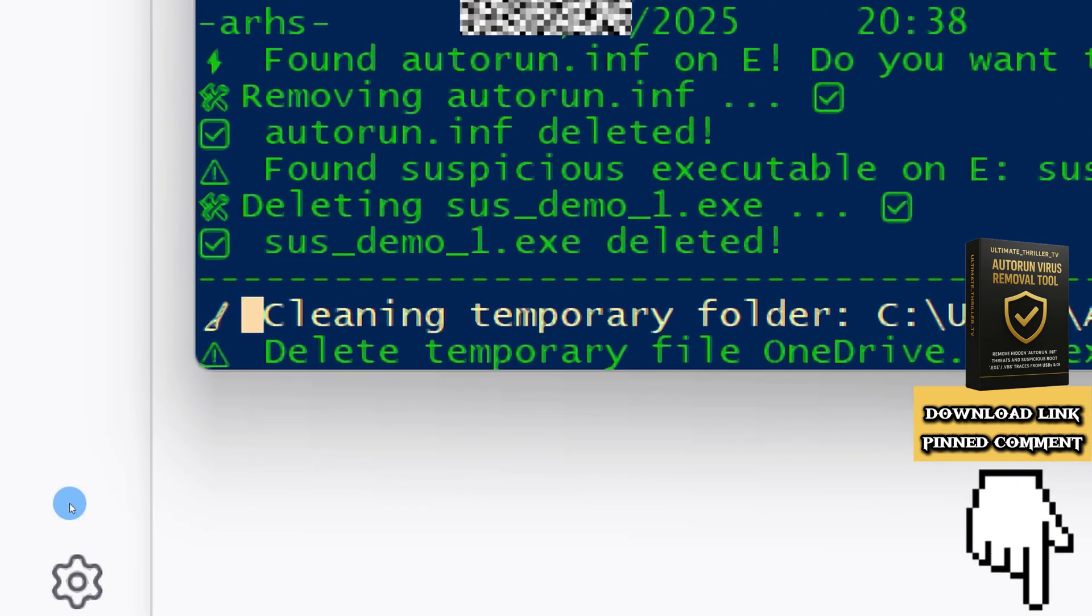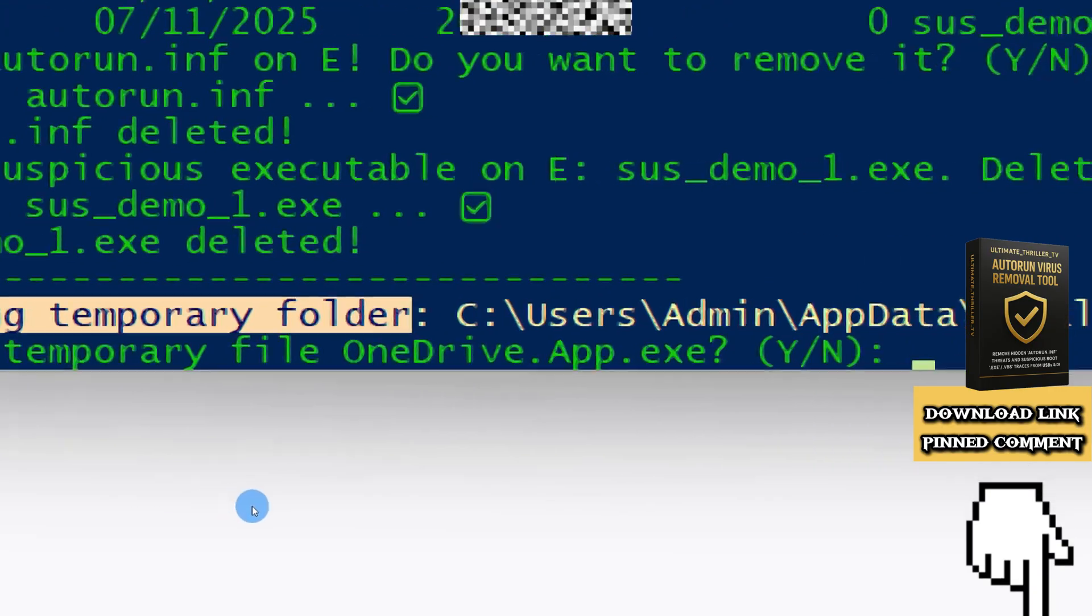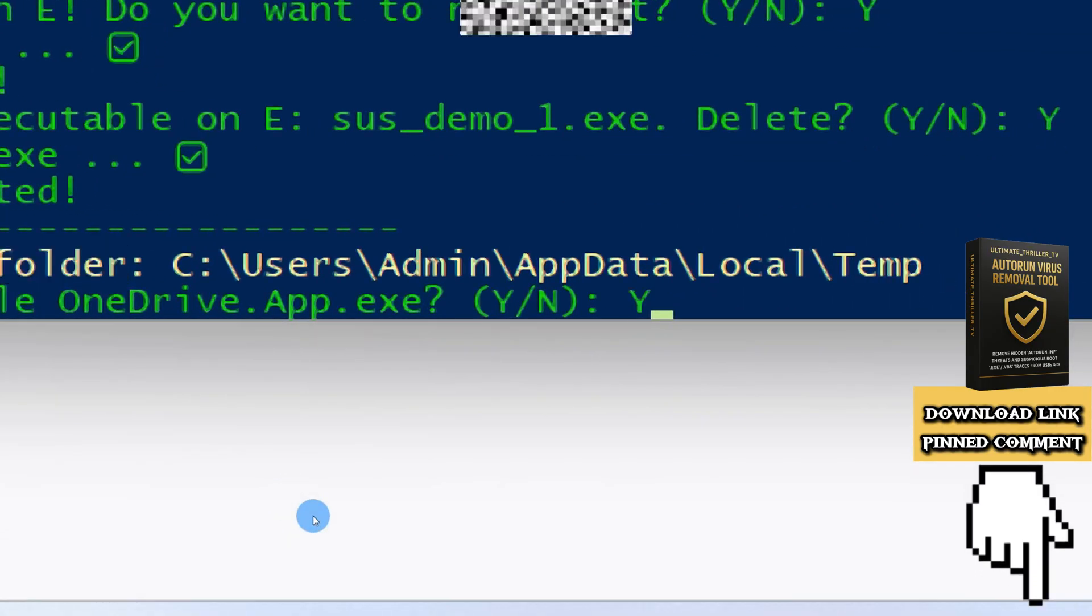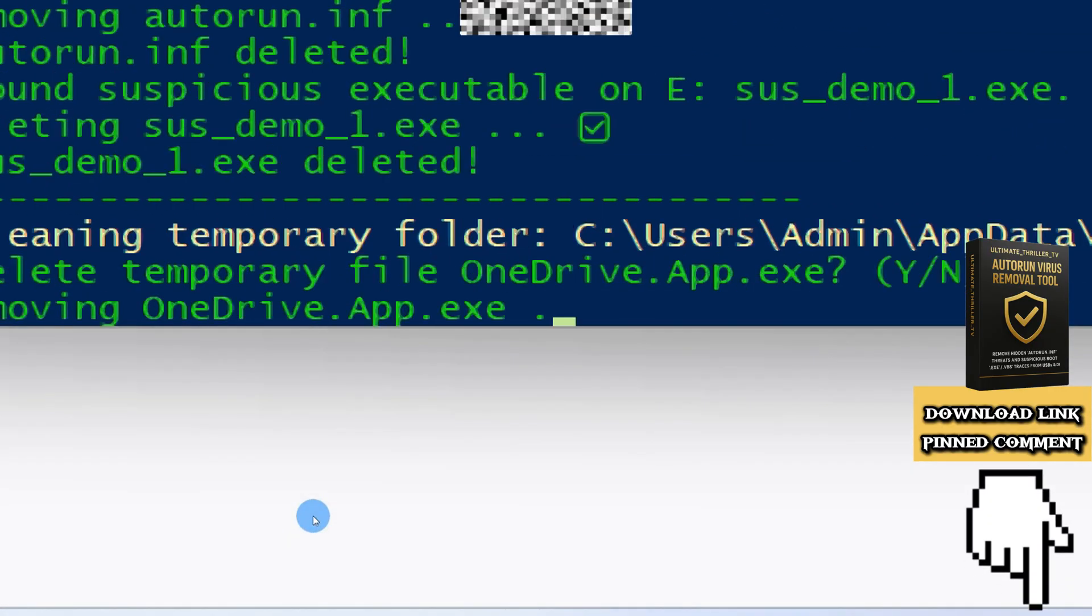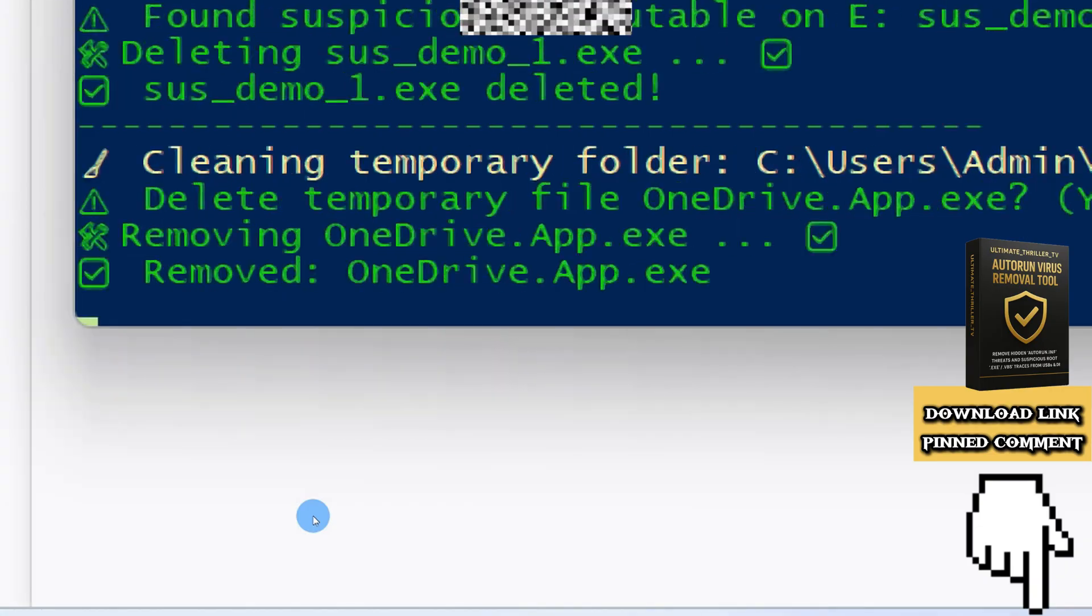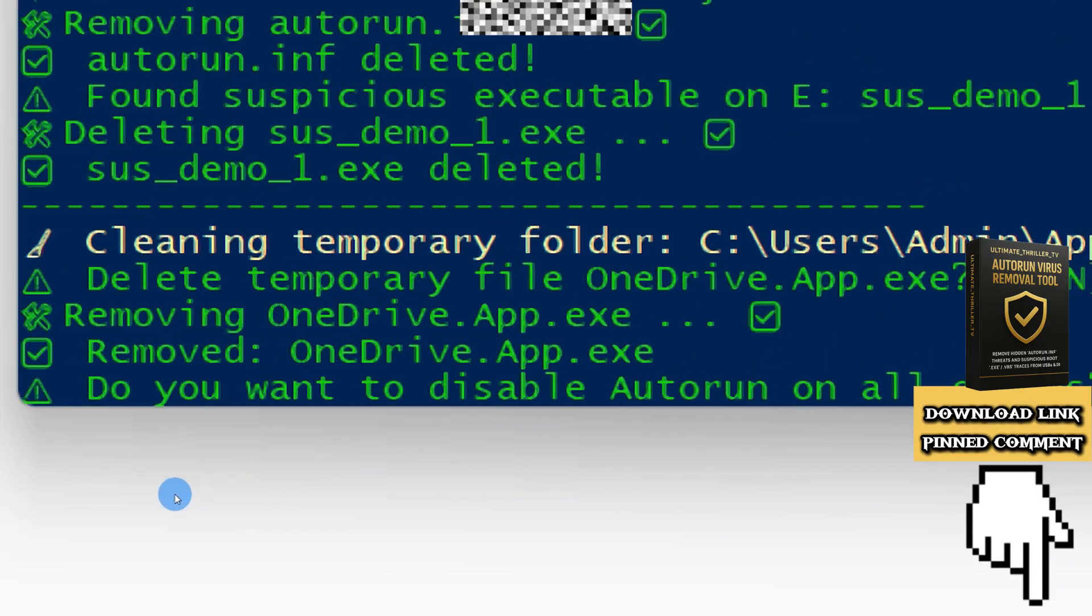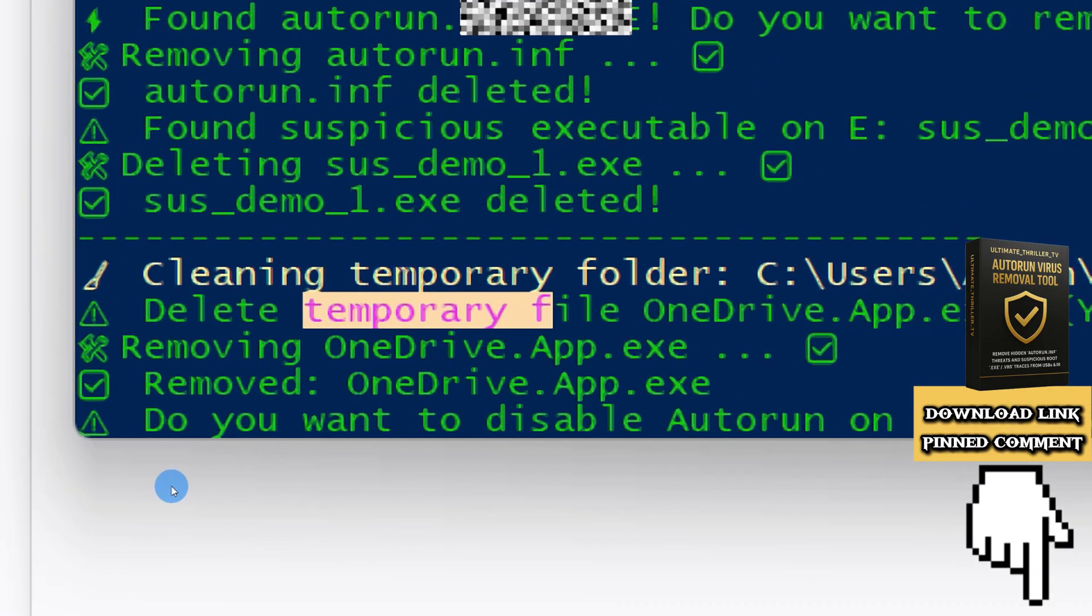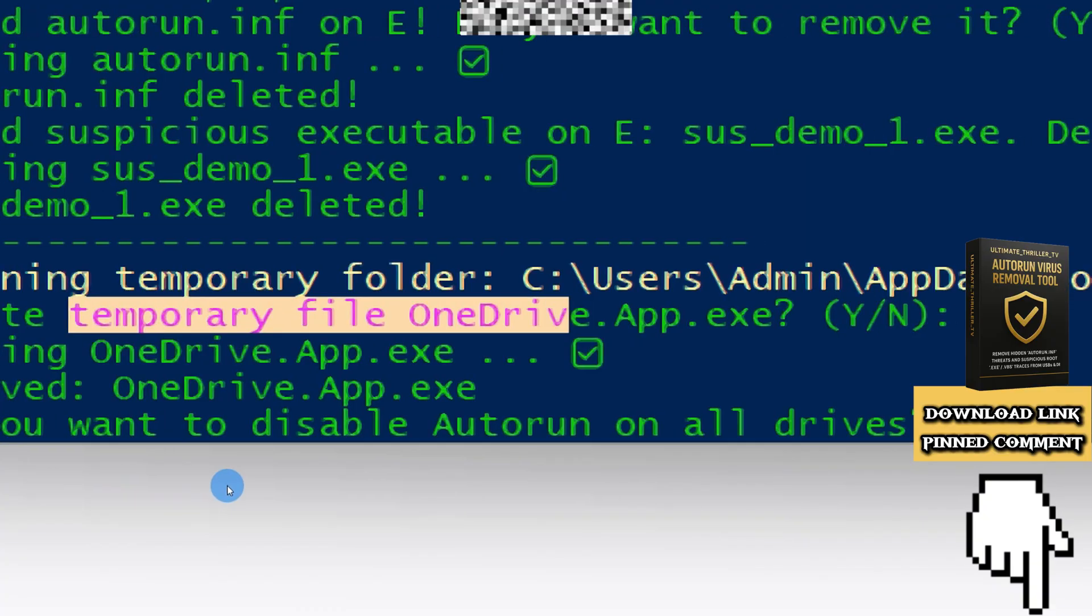After that, it cleans temporary files from your temp folder. For every temp file, we have to confirm the deletion by typing Y.